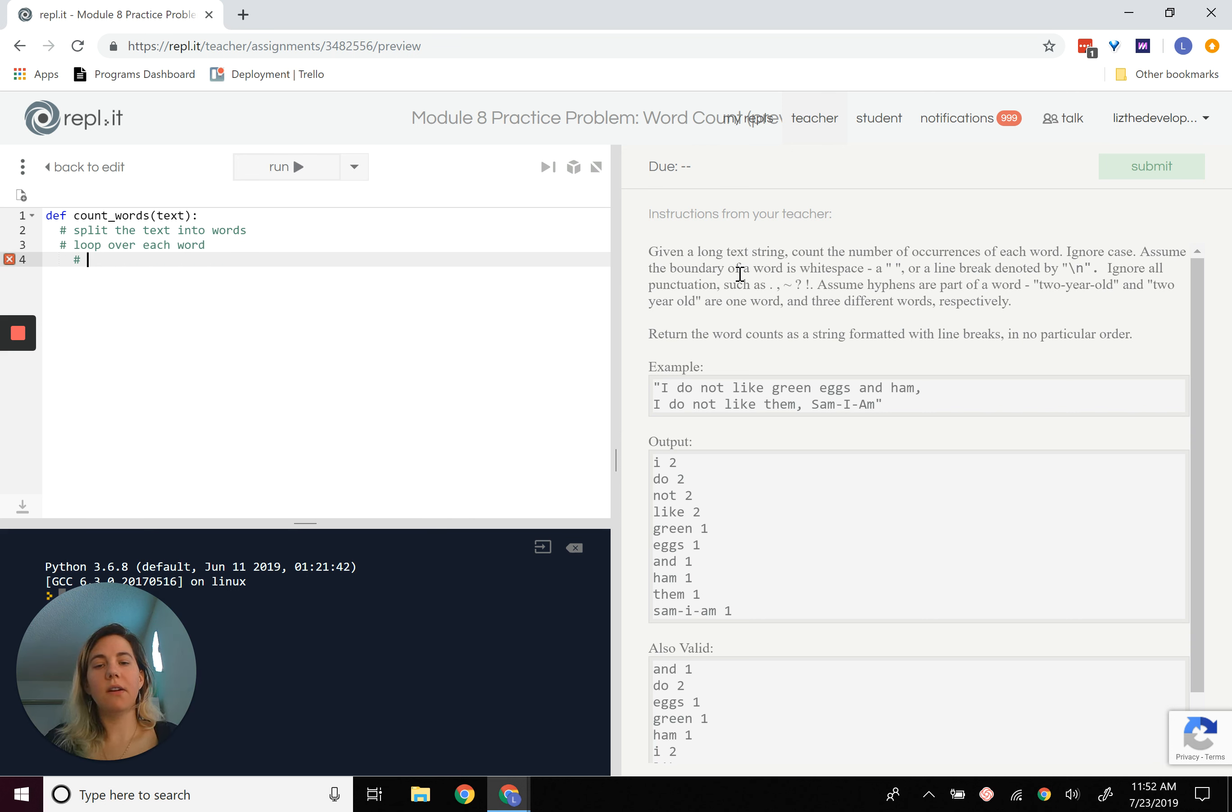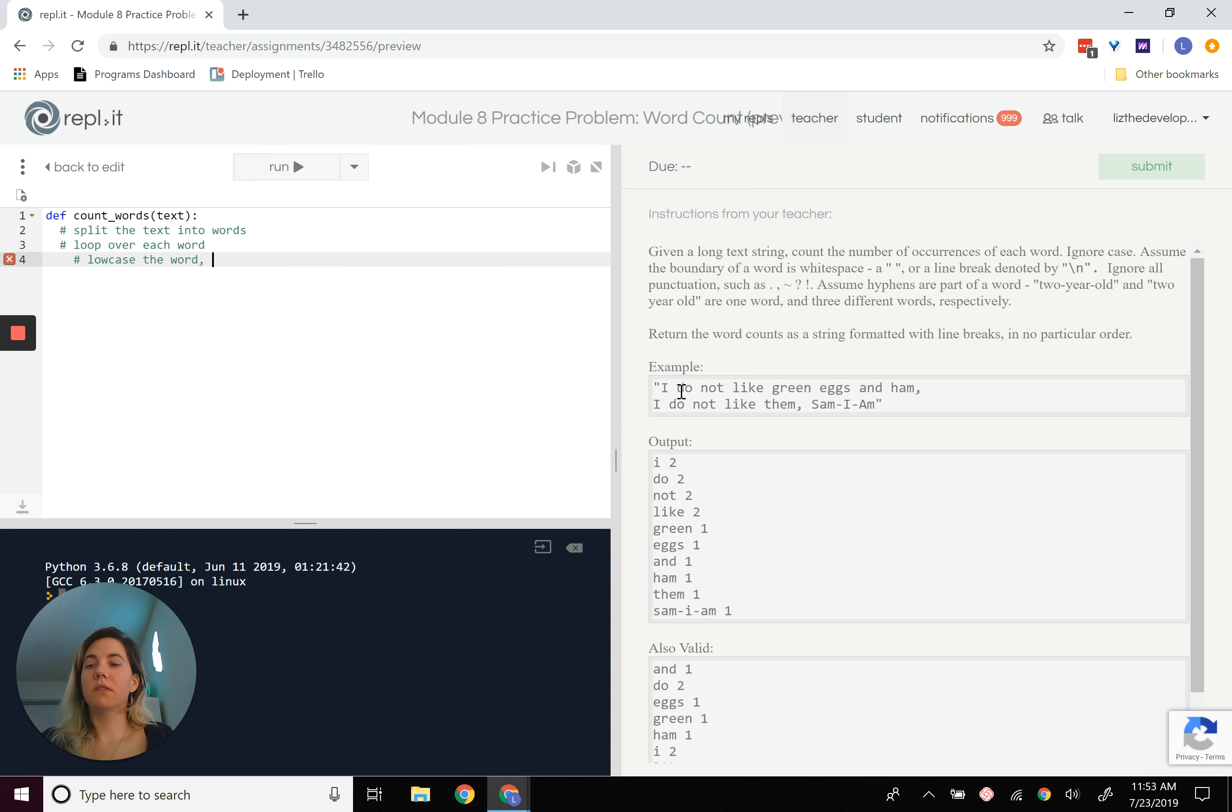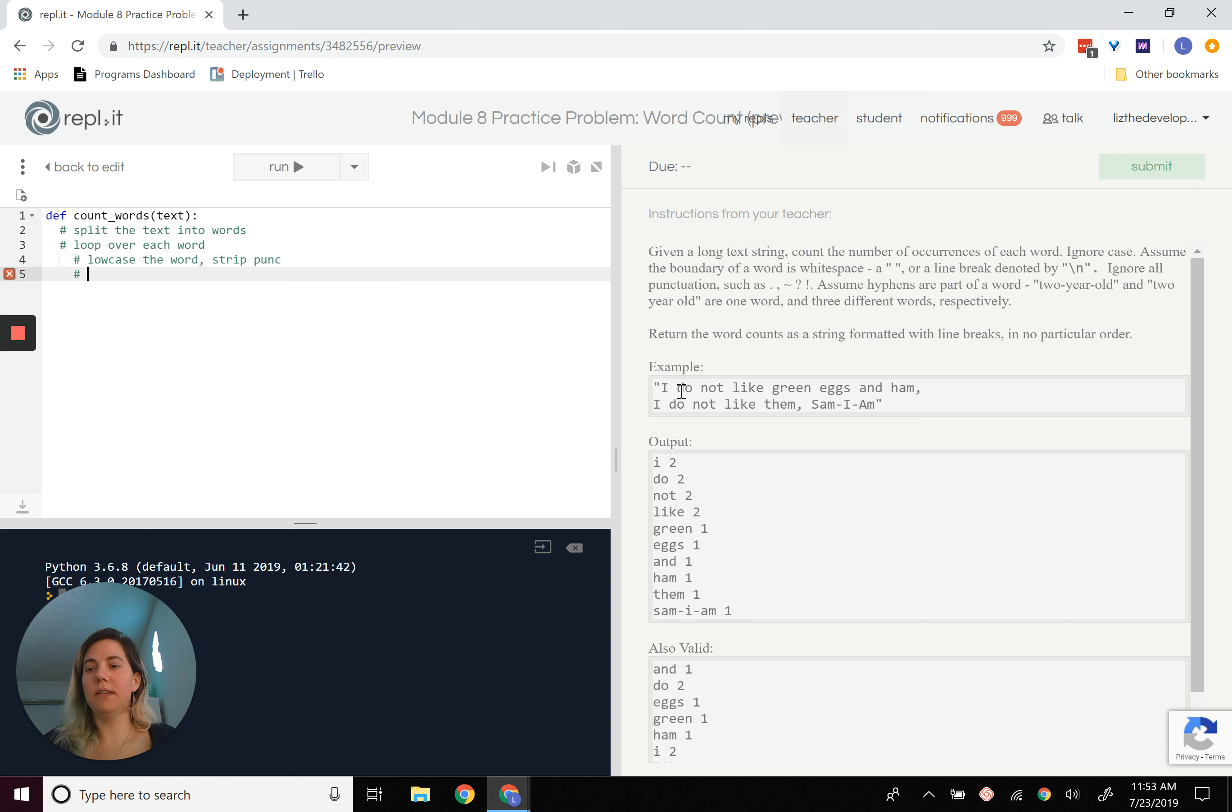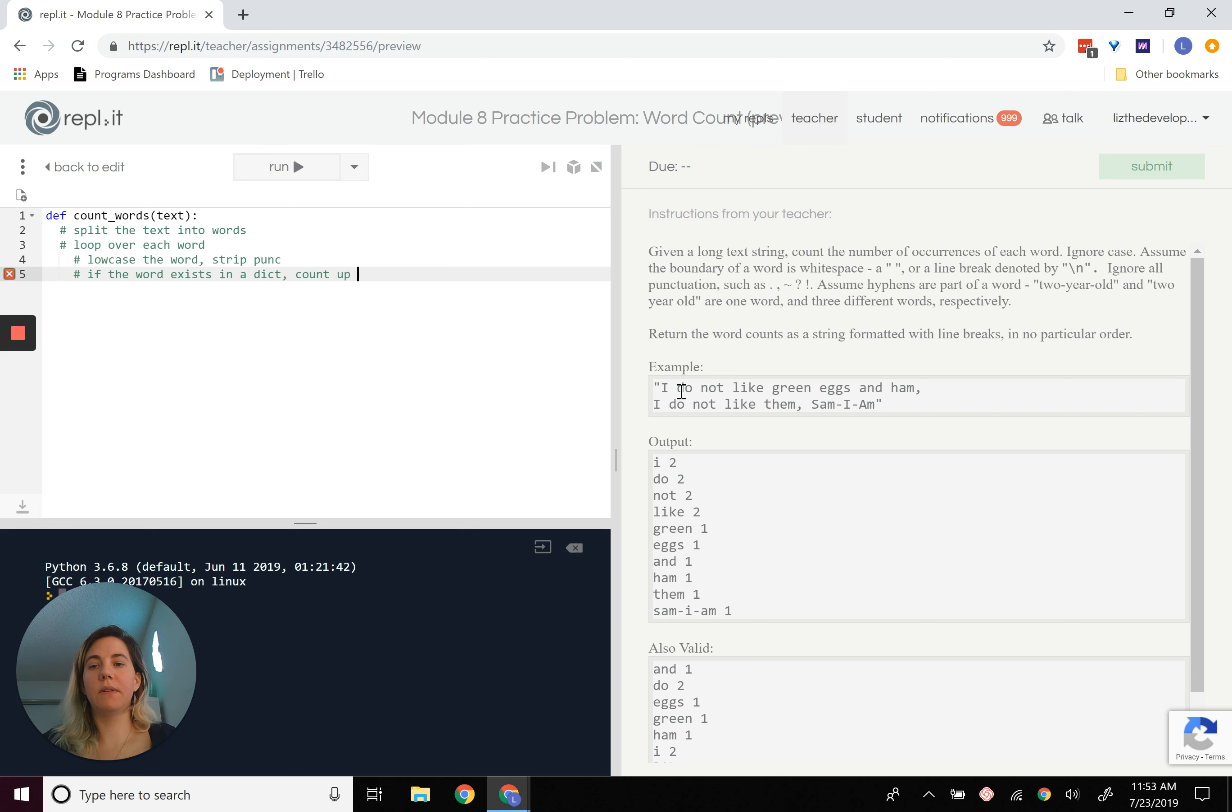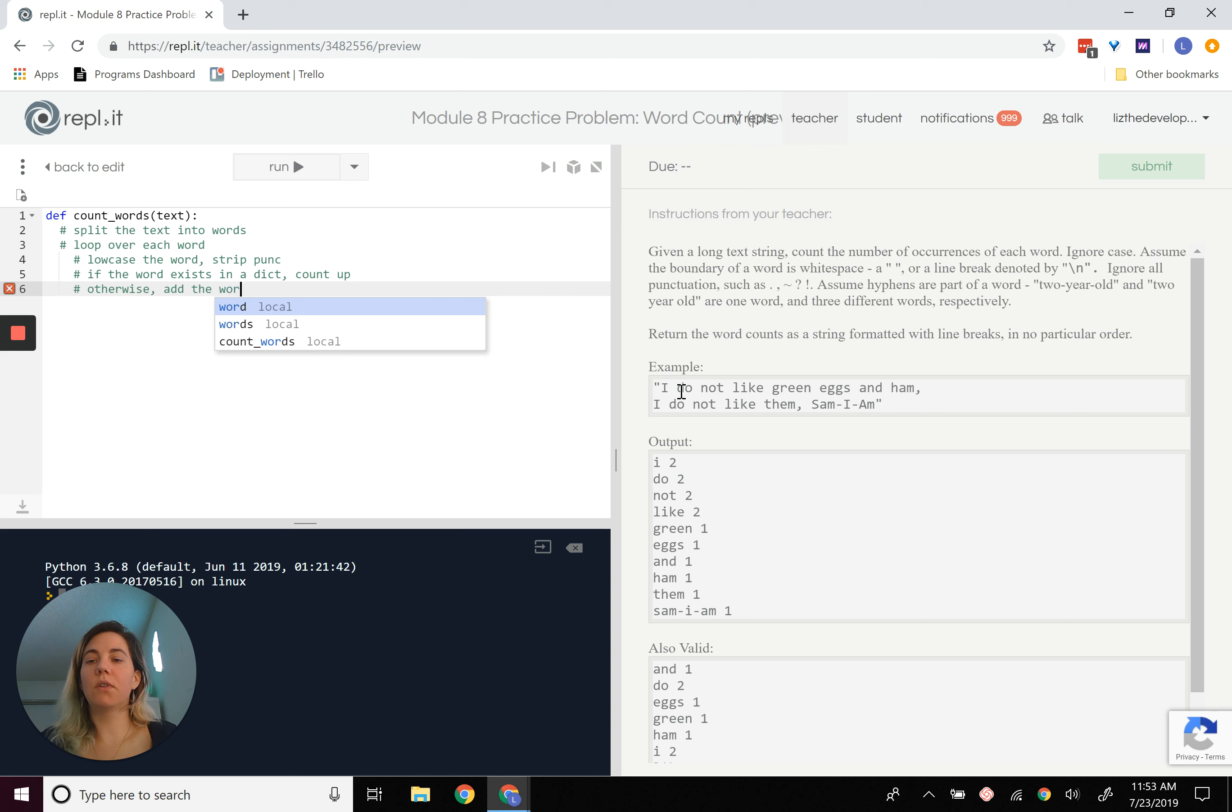And then in there, what we want to do is basically lowercase the word, strip punctuation. And then what we want to do is, if the word exists in a dict, count up. Otherwise, add the word to the dict.